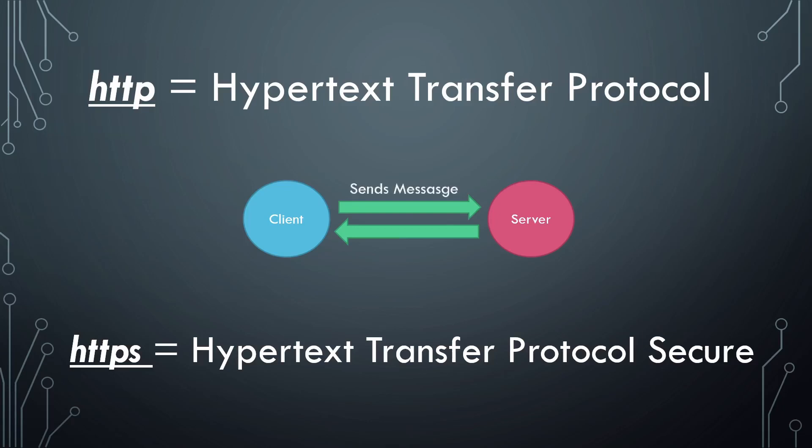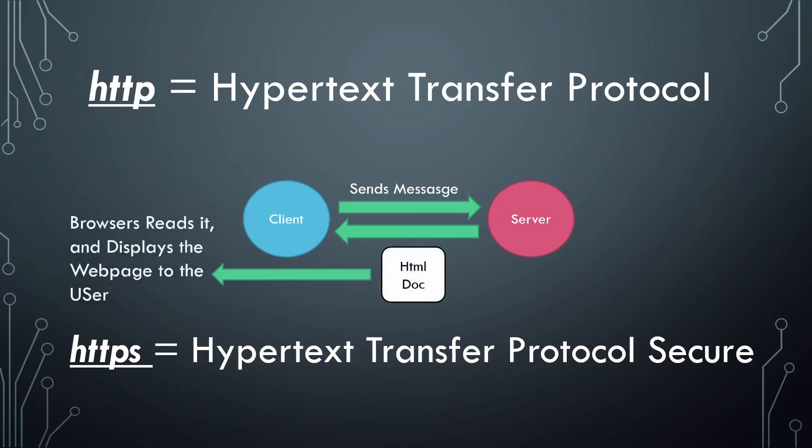When the server receives that message, its job is to provide the service to the client. So, it will send a message to the browser, which is an HTML document. The browser will read that HTML document, render it or display it, and the user is able to read the content of the webpage.